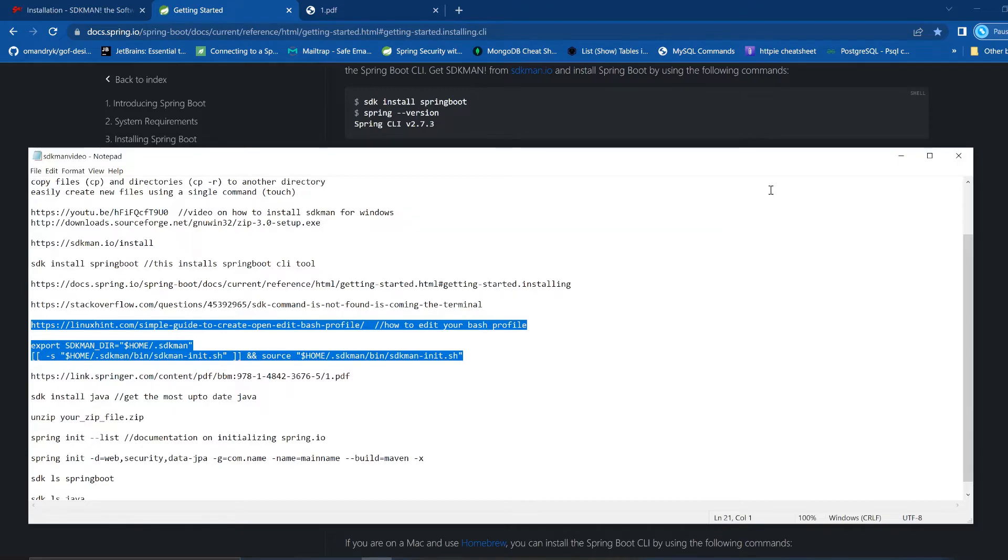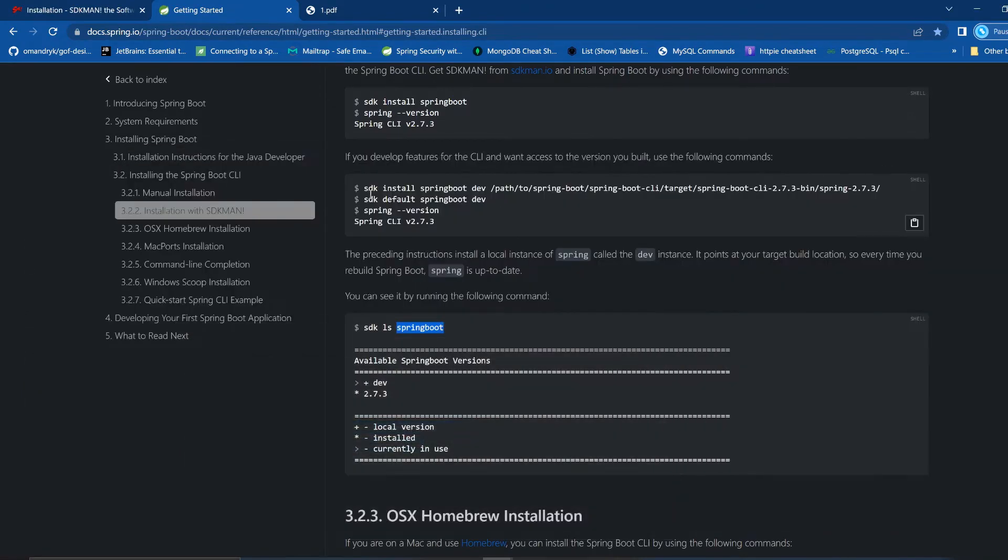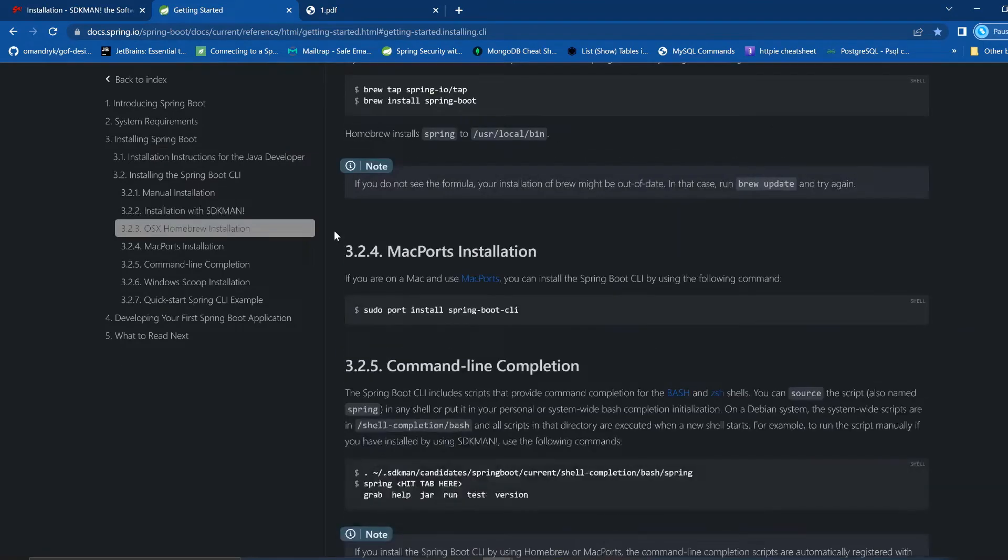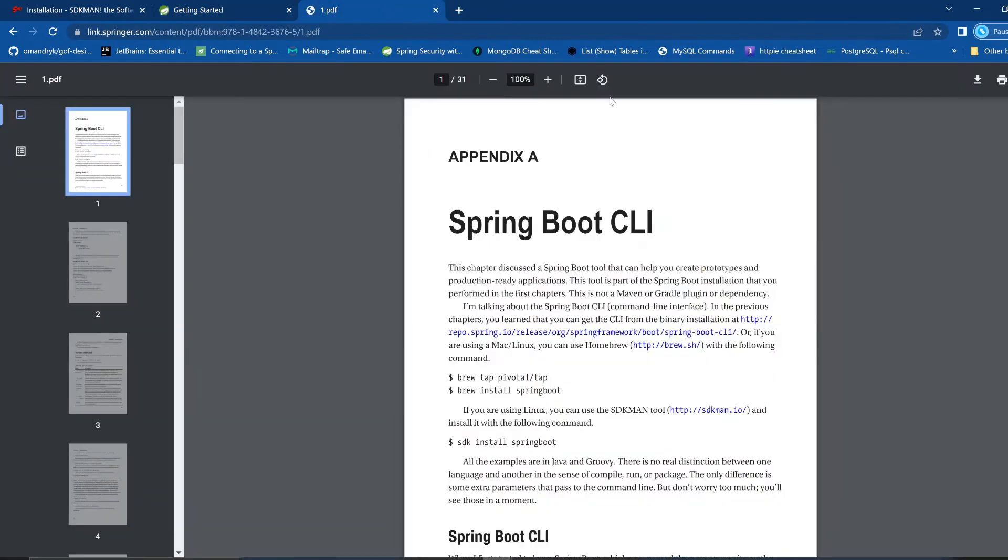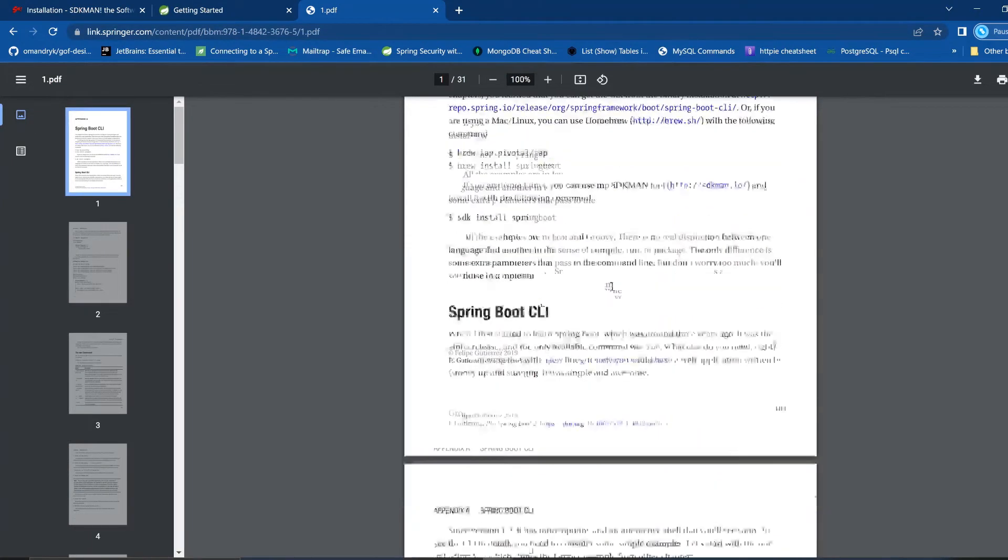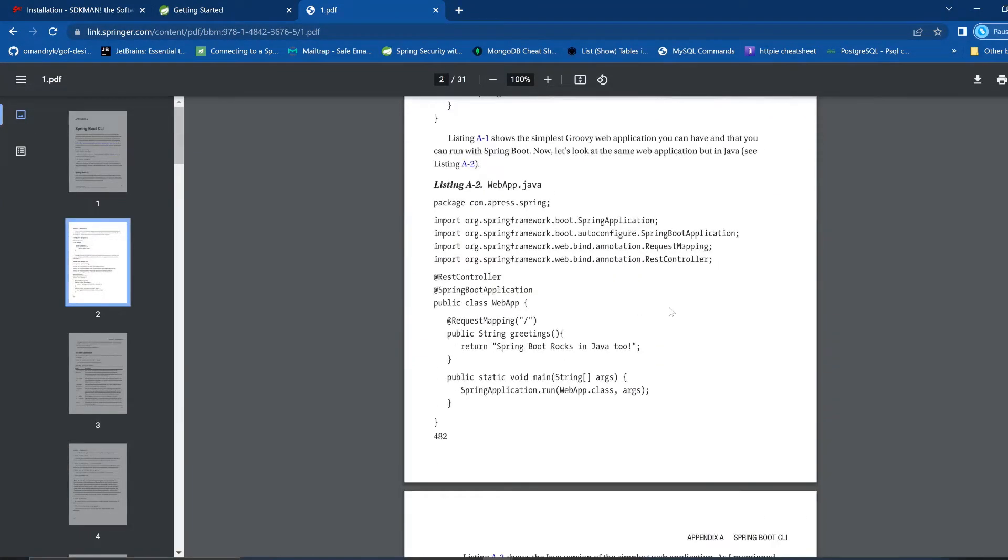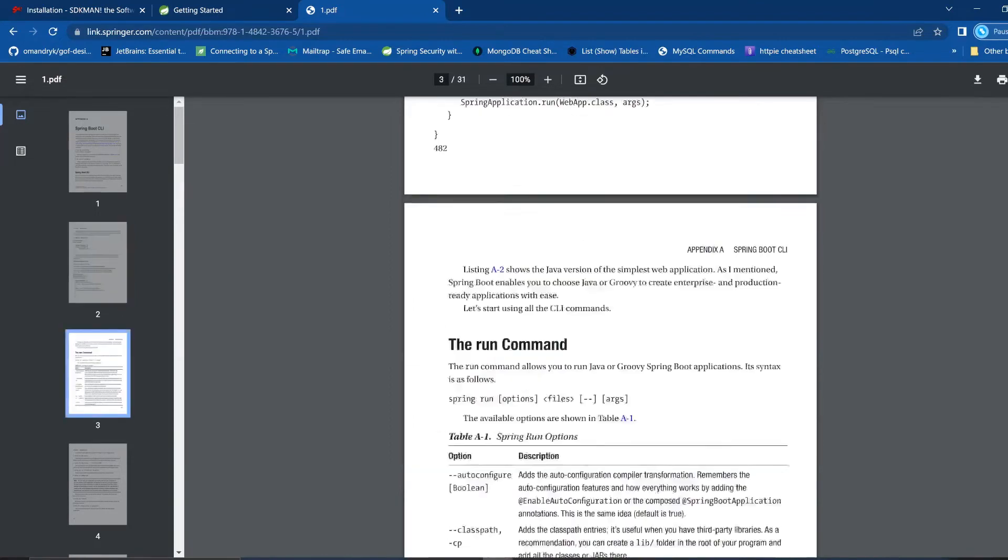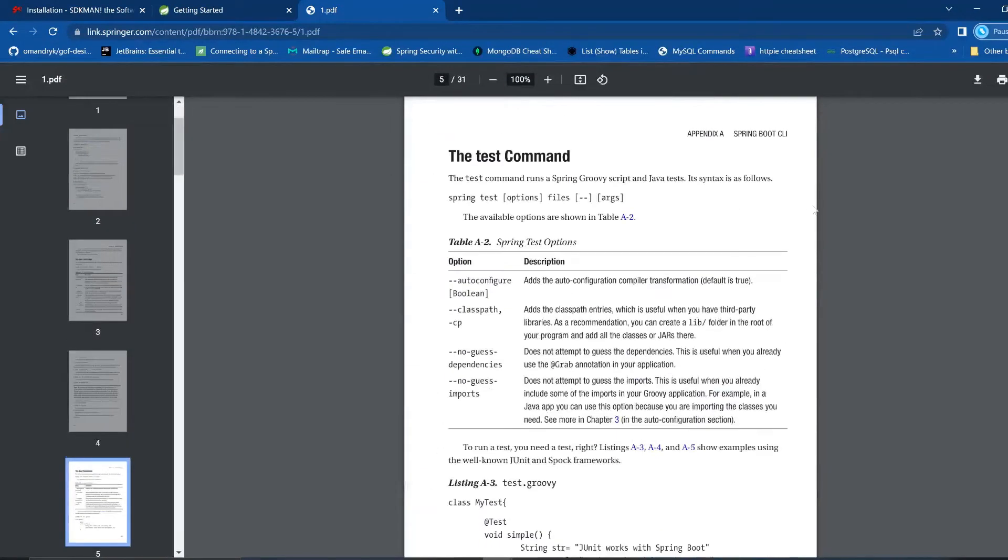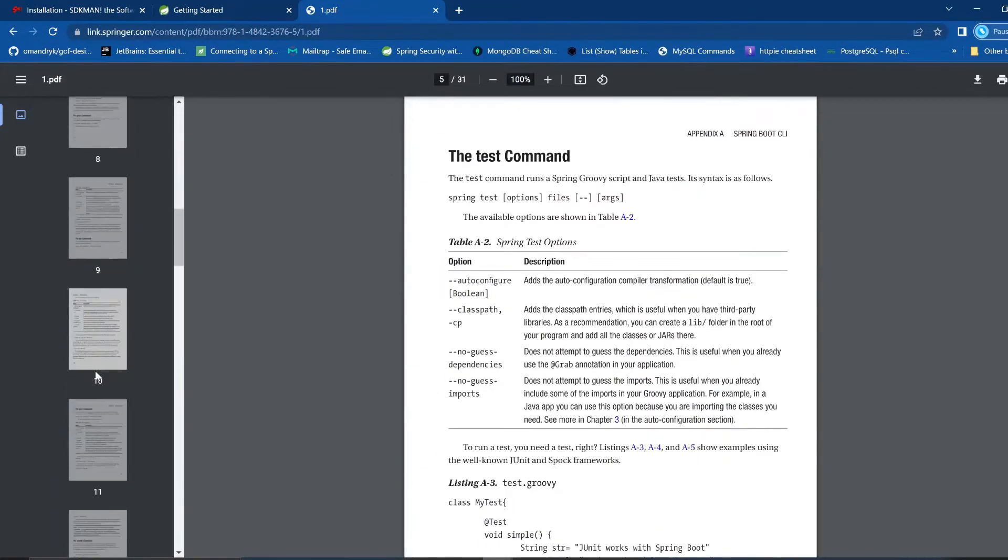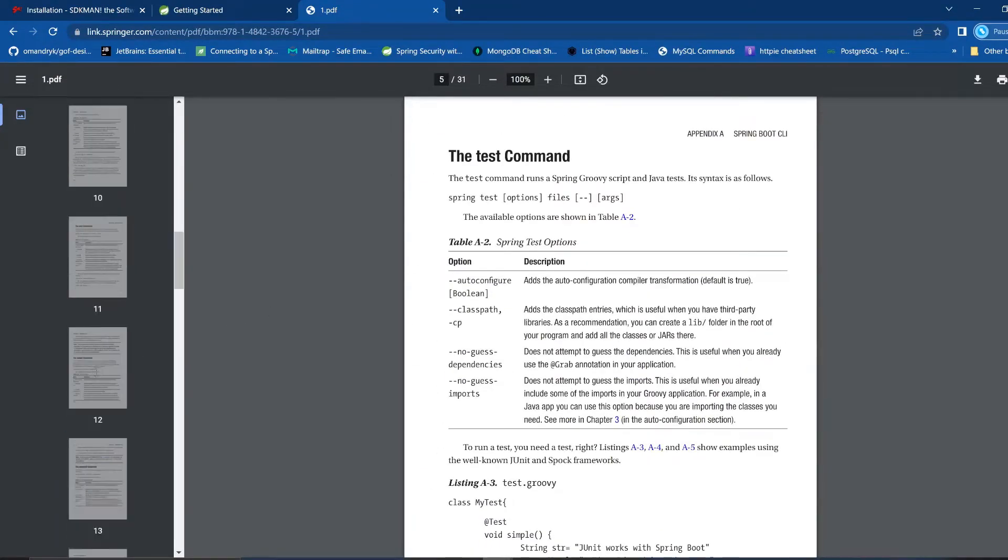And finally, once you get your springboot app installed, I have this other website here. I'm going up here. You'll have all these links, but this has some good documentation instructions on the springboot CLI. It might be the best thing I've seen out there.